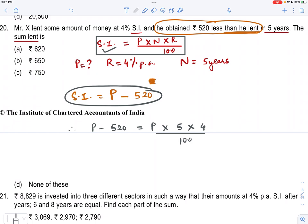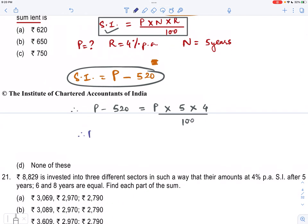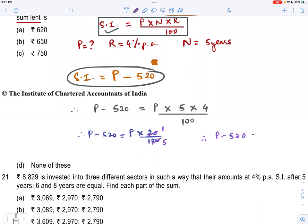Let's solve it. So therefore P minus 520 equals P into 1/5, because 5 into 4 is 20, and 20 by 100 is 1/5. So we have P minus 520 equals P by 5.